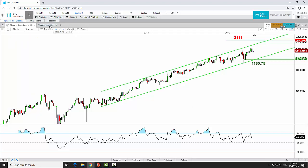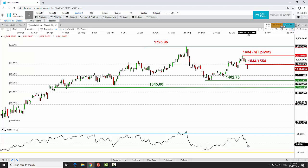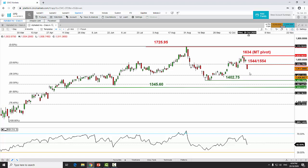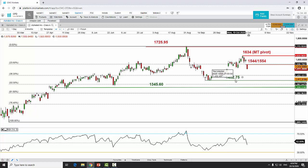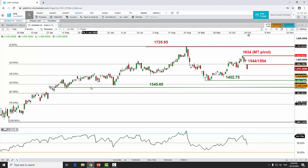Let's move to the daily chart for the short-to-medium term trading strategy. The daily RSI is bearish, breaking below the 50 level, suggesting further downside momentum. For price action on Google, the key resistance to watch is at 1,634. As long as 1,634 holds, we may see a further pullback to retest the September low at 1,402.75. A break below 1,402.75 should take price down to 1,345.60, which also confluences with the 50% retracement of the entire rally from the March low to the September all-time high.